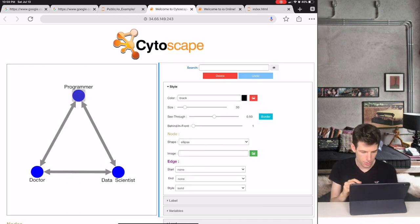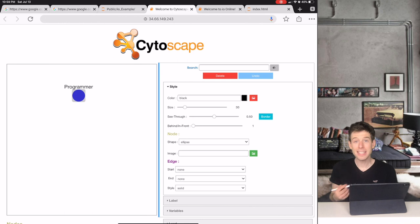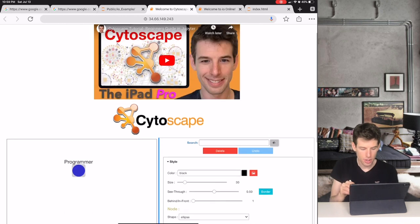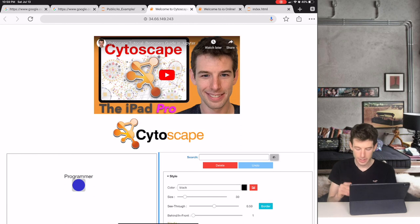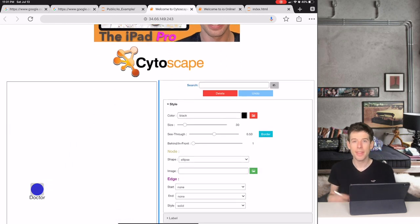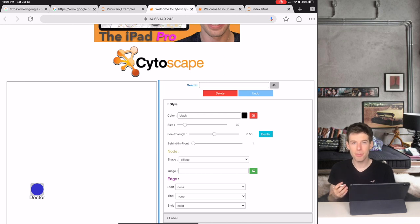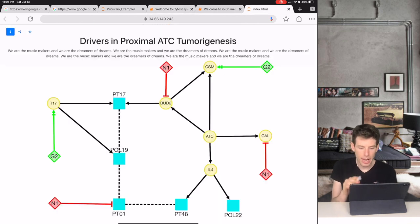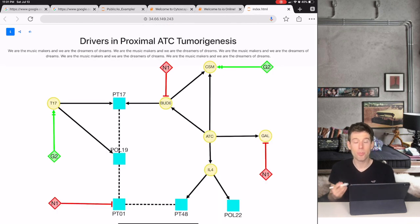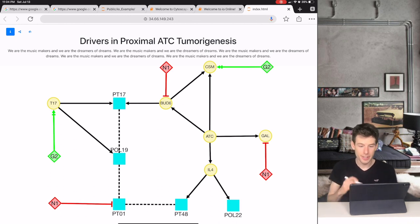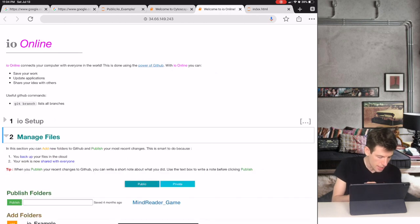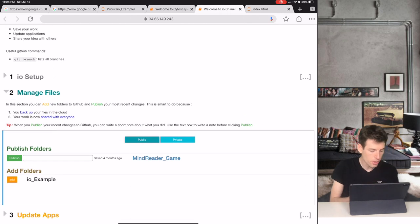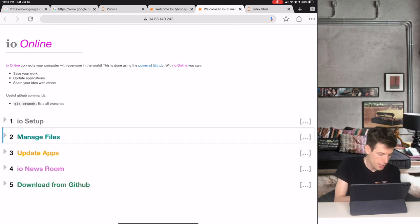So let's start our story with the programmer. Let's say the programmer creates a really useful piece of software like Cytoscape. Now this software gets the attention of the doctor. The doctor may not know anything about programming, but he's able to launch IO and then use Cytoscape to create a graphical network that gives important information about a type of cancer that he's studying.